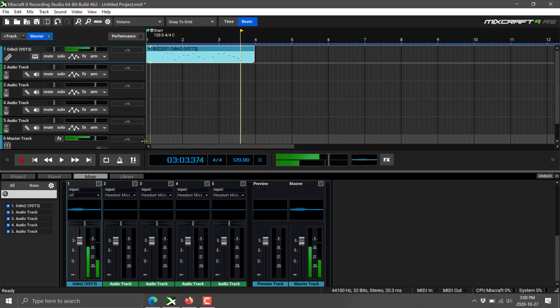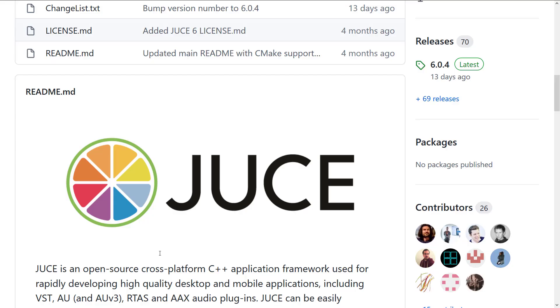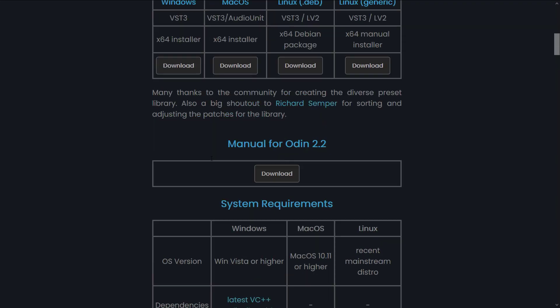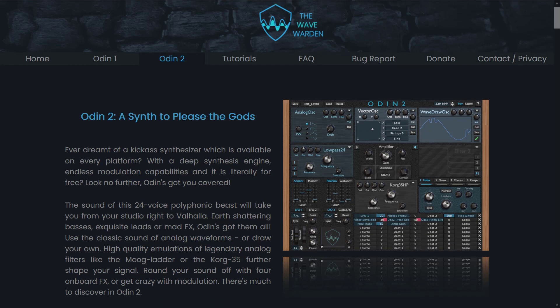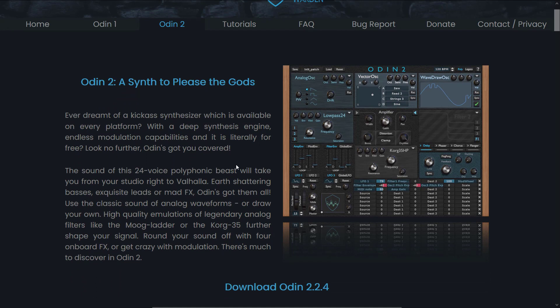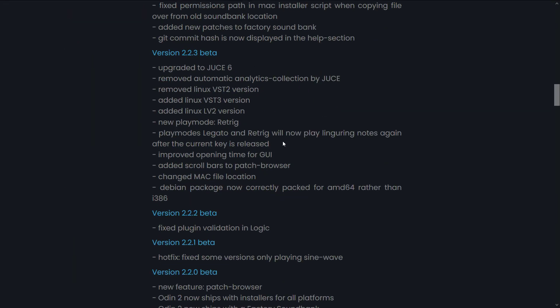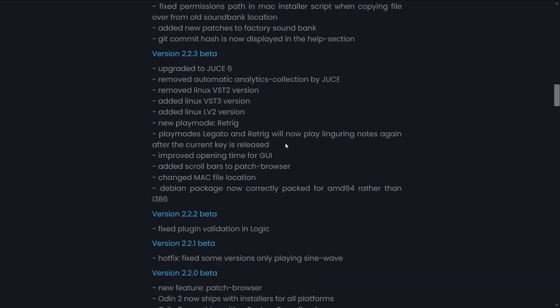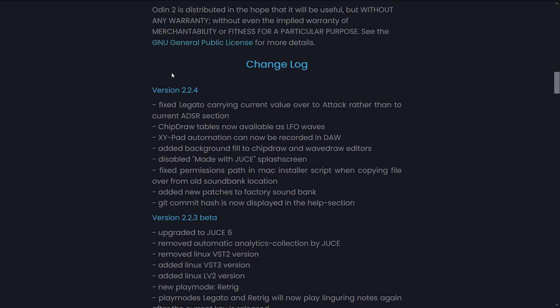All right, so in a nutshell, that is Odin 2, basically a synth studio VST. Plug it into your DAW of choice, and start making music. If you are looking for VSTs to get, this one is definitely a popular one. It is open source, it is well documented, and it is improved constantly.